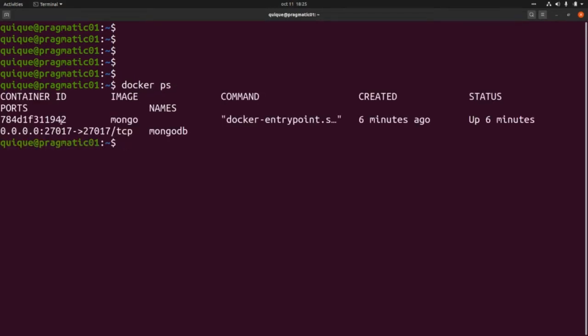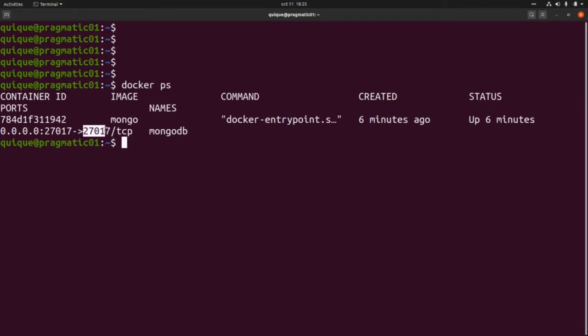If we run `docker ps` we're going to see the container running using the mongo image. Here we can also see the local port and its mapping with the container port.